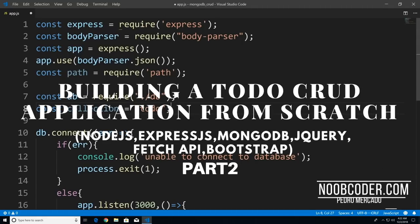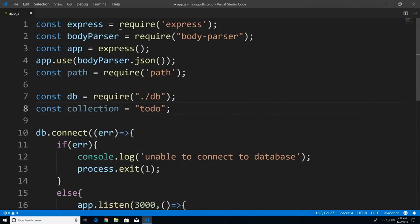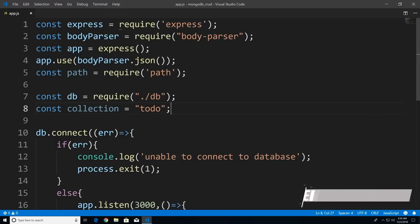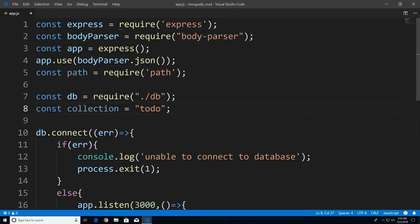Welcome to part two of building our CRUD application from scratch. In this tutorial we're going to cover the server-side read portion of our CRUD application. We're going to code two GET routes. The first GET route will send a static HTML file to the user. The second GET route will query the database for all the to-dos within our to-do collection and return that to the user.